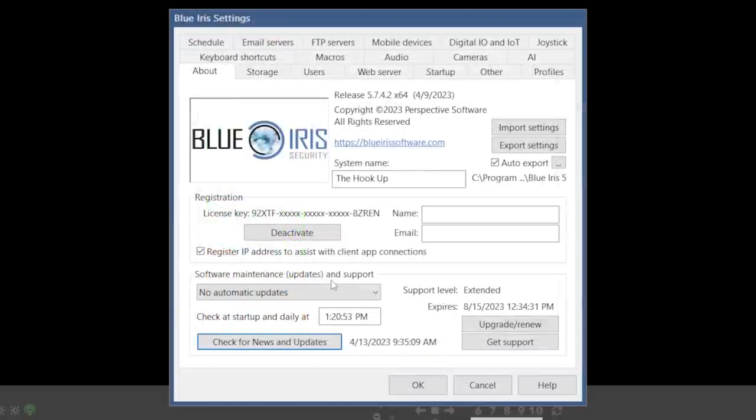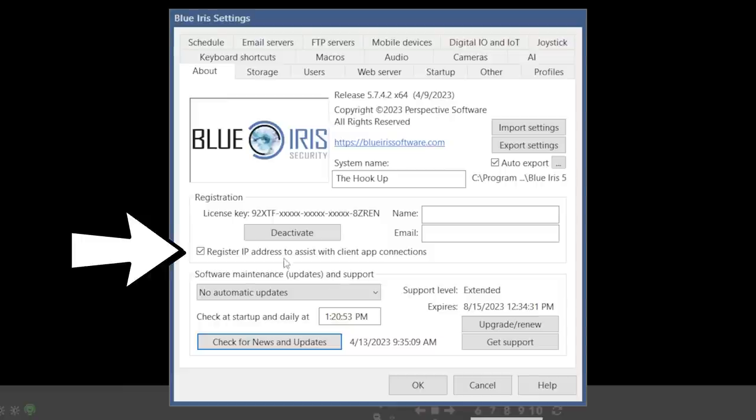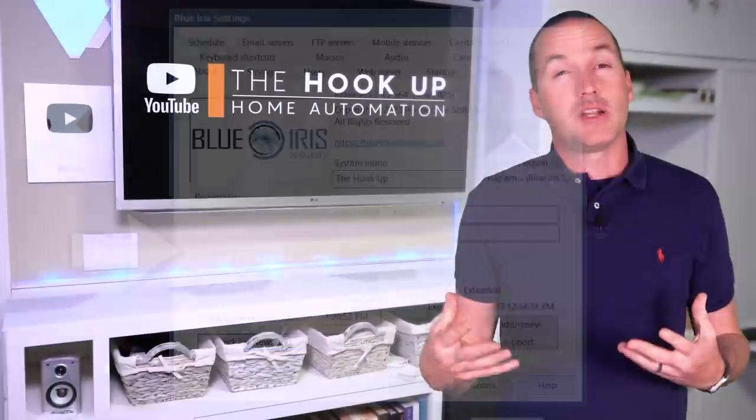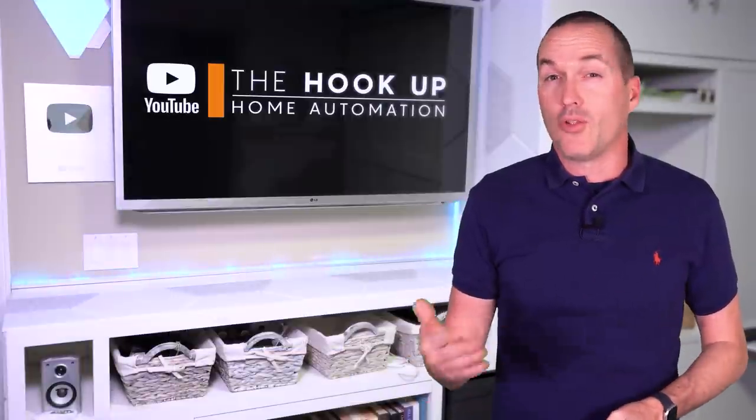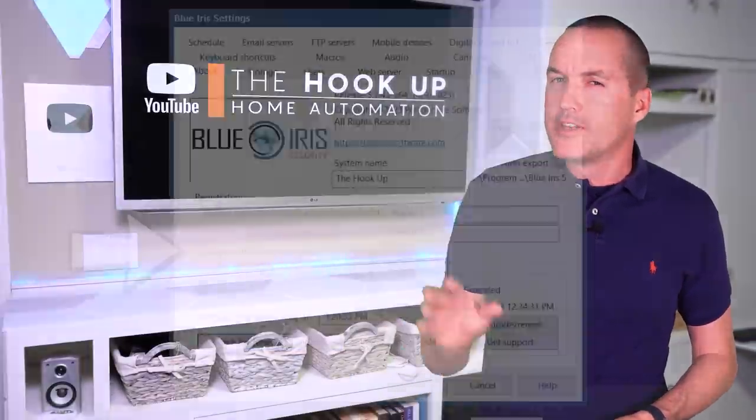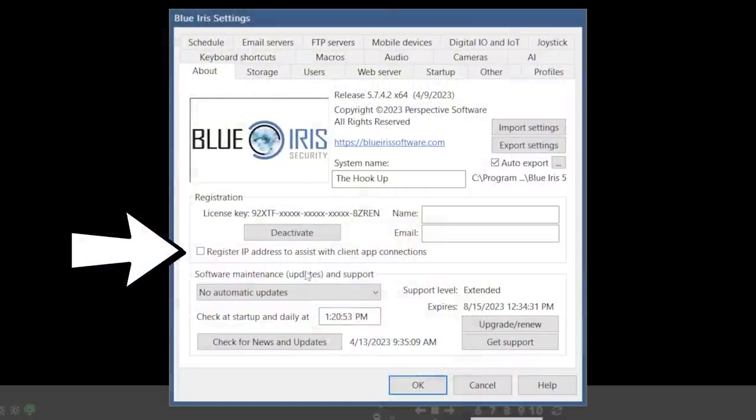Back in BlueIris on the about page, the only decision you'll need to make is whether you want to use the BlueIris cloud server to keep track of your external IP address for use with the BlueIris mobile app. I personally only use BlueIris with a VPN and a local IP address, so I uncheck that box.